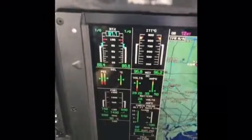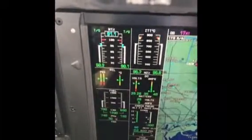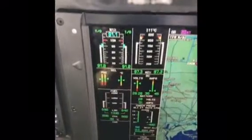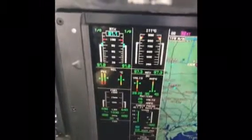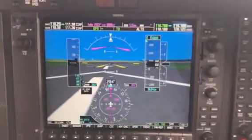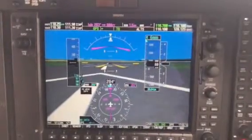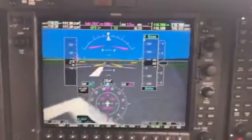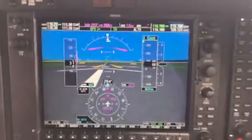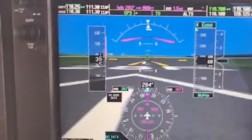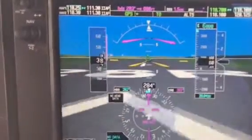Once takeoff power is selected, check that the power produced equals the target N1 as calculated in the FADEC window. Next, ensure the airspeed is alive on the pilot's PFD, and then cross-check it on the co-pilot's PFD.